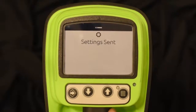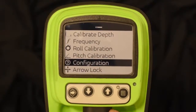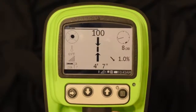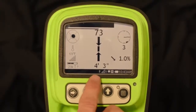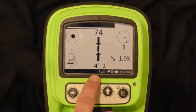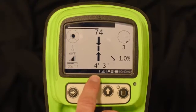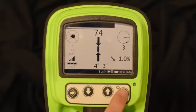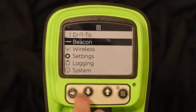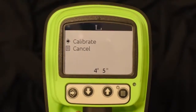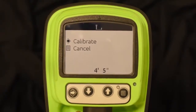It shows that settings are sent. Back out to the main walkover screen and you'll notice a Bluetooth icon in the bottom menu bar, letting you know you're connected via Bluetooth and can do a connected calibration. At this point, go to menu, go to beacon, go to calibrate, and you'd be ready to calibrate your tracker to the beacon — and it will calibrate both frequencies.